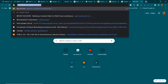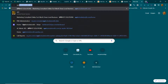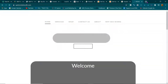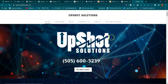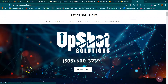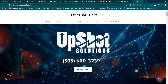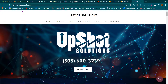My website is Upshot Solutions LLC. Thank you for taking the time to watch this. No other company is really going to explain this stuff like I have, so thanks.